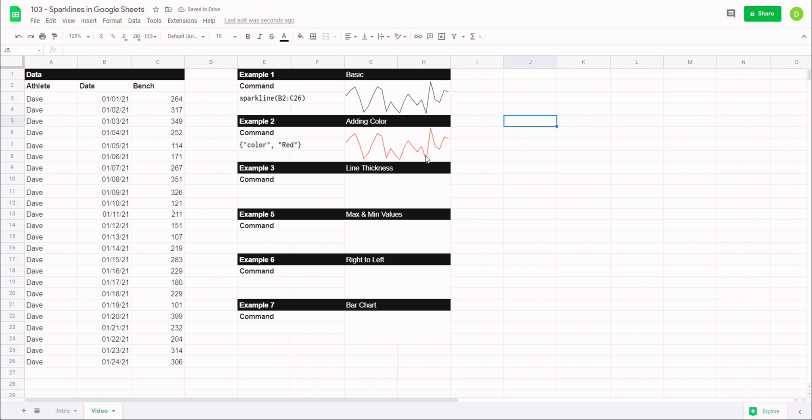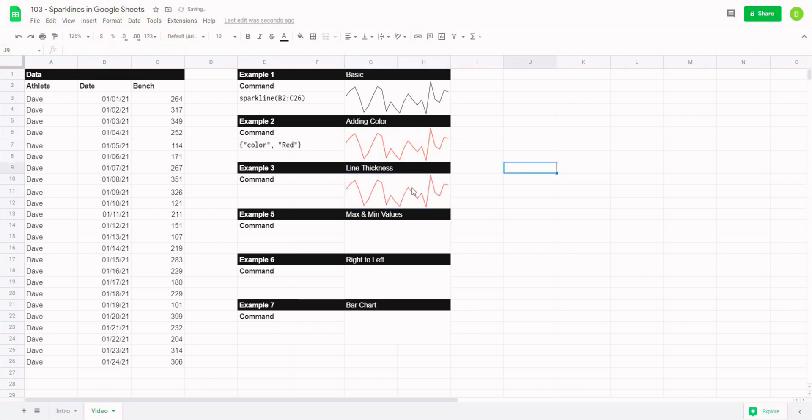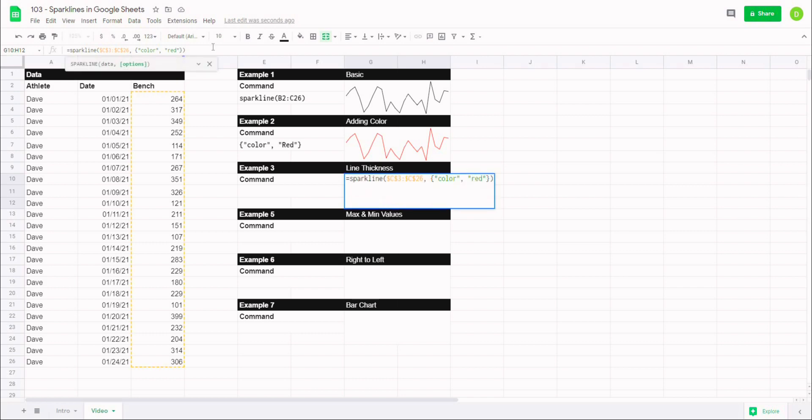And that is how you change the color of your sparkline. Now the third one that we're going to work on, and I'm just going to keep pasting this down, is now we're going to change the width of our sparkline. And interestingly what we can do is if we want to add more options to this, we just have to use a semicolon. And now inside the curly brackets, I can use the command line width inside of quotation.